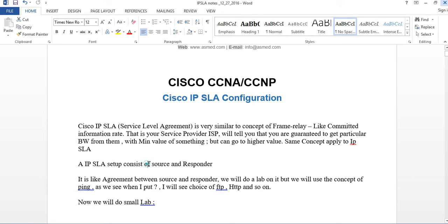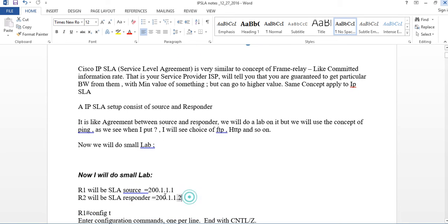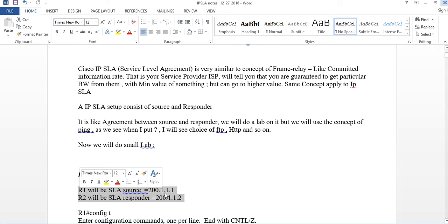IPSLA is set up as a concept of two parts: Source and Responder. We're going to do a lab right now. It's like an agreement between Source and Responder. We will use the concept of ping. In the lab, you can choose FTP, HTTP, and so on. We're going to do a small lab: Router1 as the IPSLA source and Router2 as the SLA Responder.